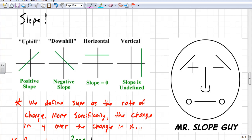If the graph goes up from left to right — like climbing a hill — it's a positive slope. If it goes down, it's a negative slope. If it doesn't change at all, the slope is zero — it's perfectly flat, horizontal. But if it's straight up and down, we don't know what that slope is. It's not leaning left or right, not horizontal — so we call that slope undefined.